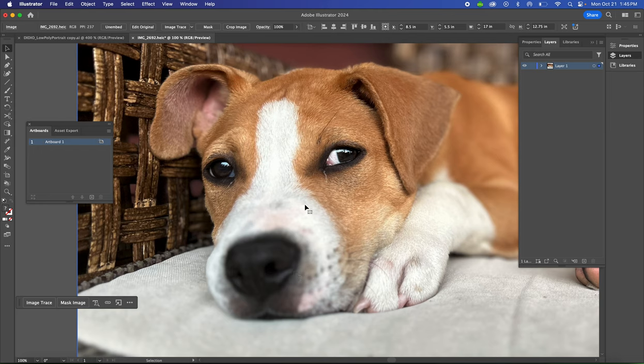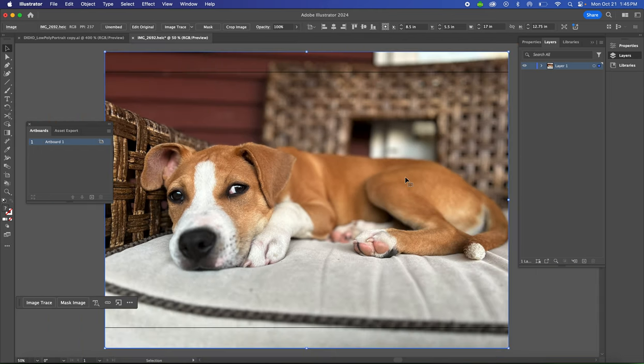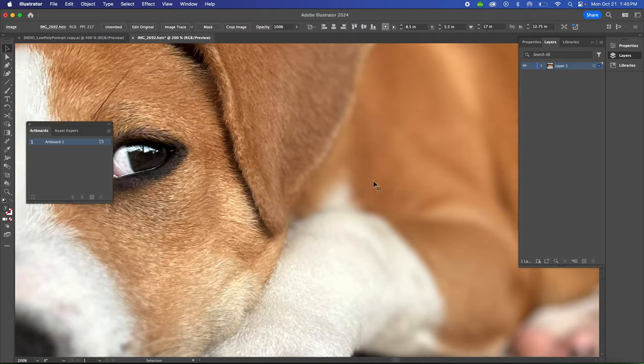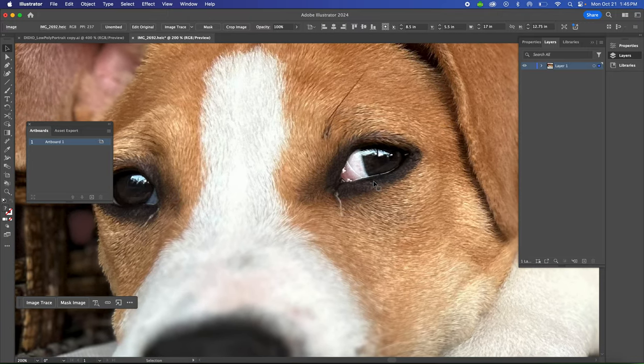You're going to open your image in Illustrator and make sure that it is filling the whole page. To do this, I'm going to zoom in on my dog's face.